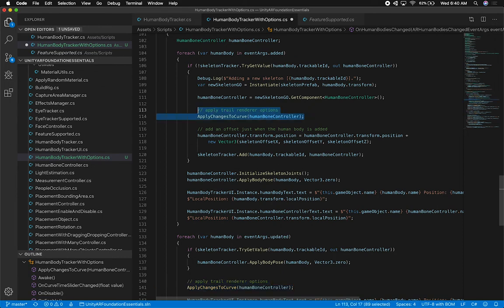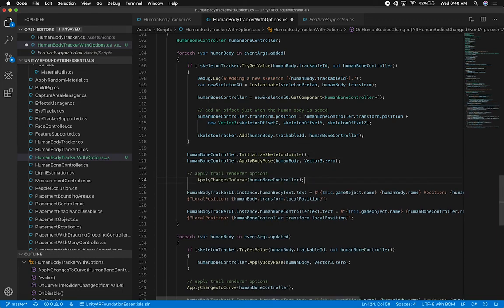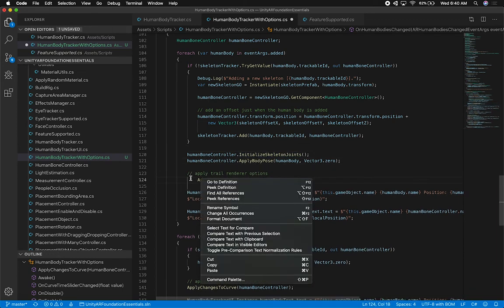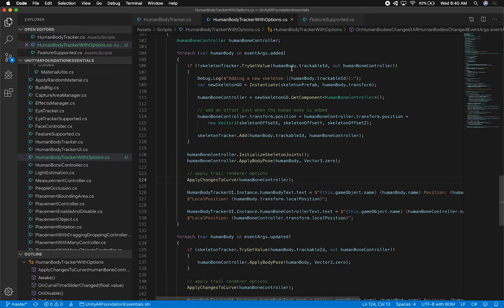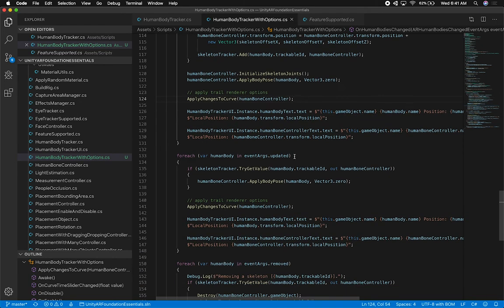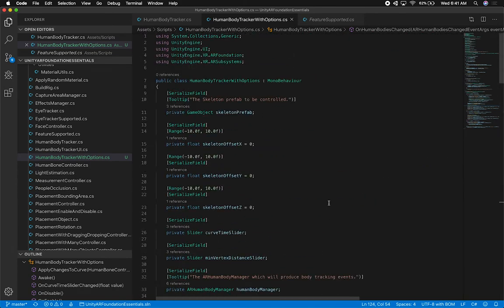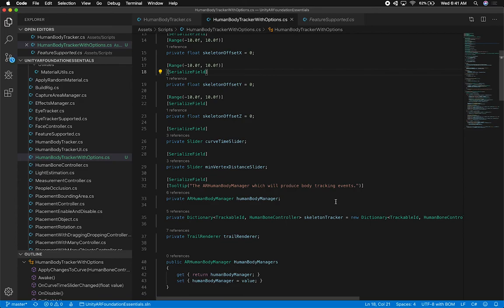Now I need to call this method. I'm going to say human body controller - passing that - so 'apply trail render options'. I think we're good. If the body was updated, we want to do the same thing - in this case it's already going to be instantiated so I can just pass it in. If it was removed, we don't need to do anything. I think I'm happy with what we have, and I'll integrate this right after we initialize skeleton joints and apply body pose.